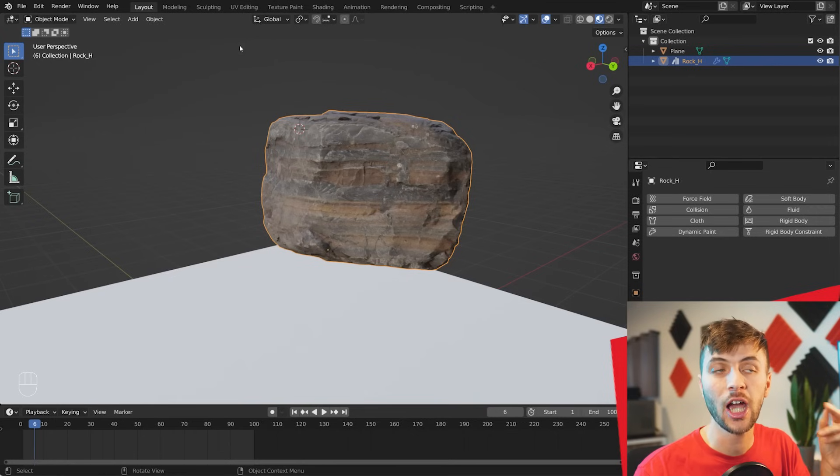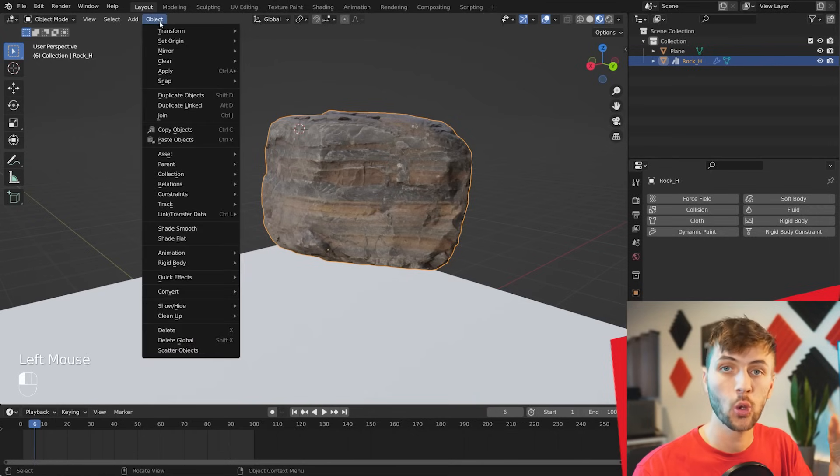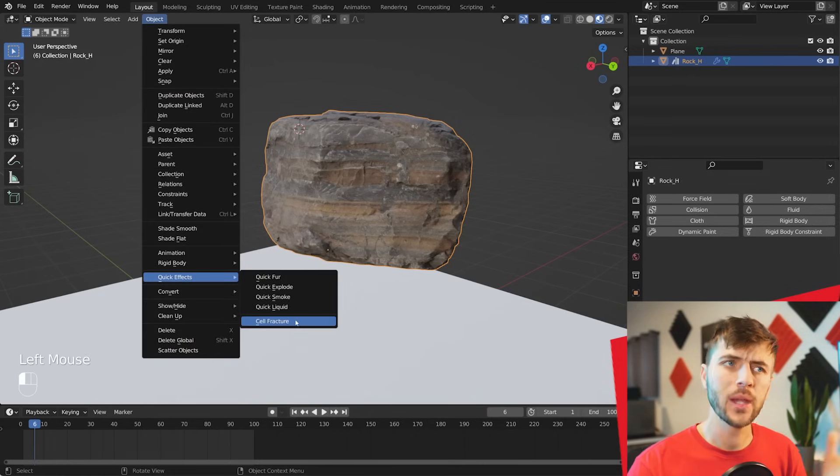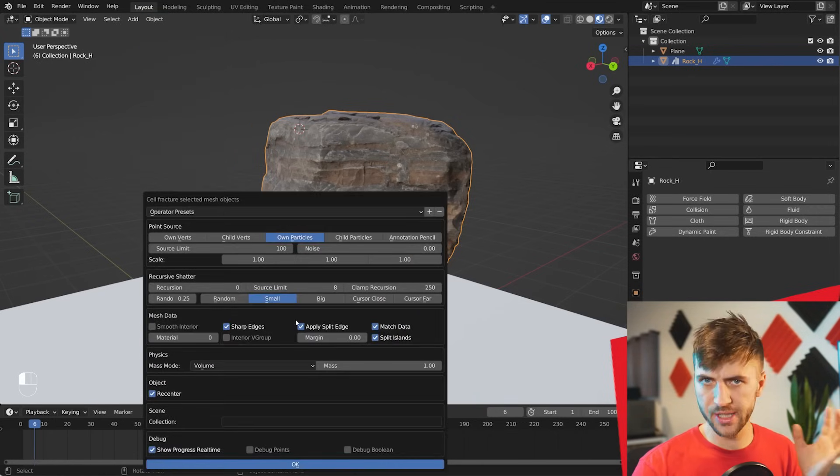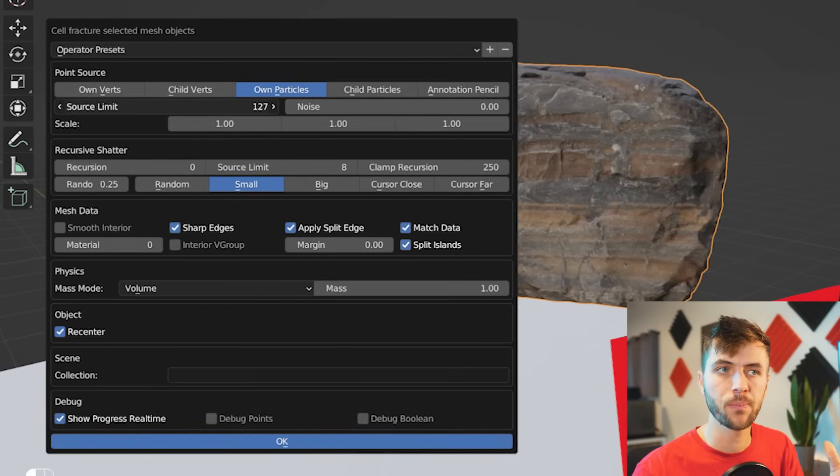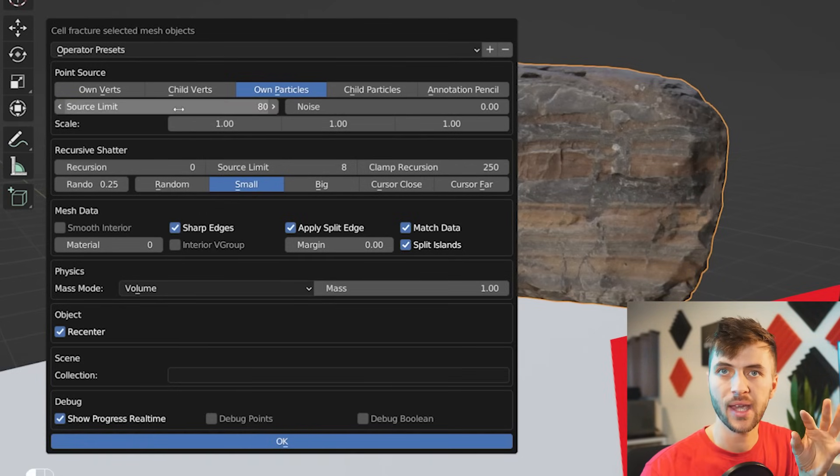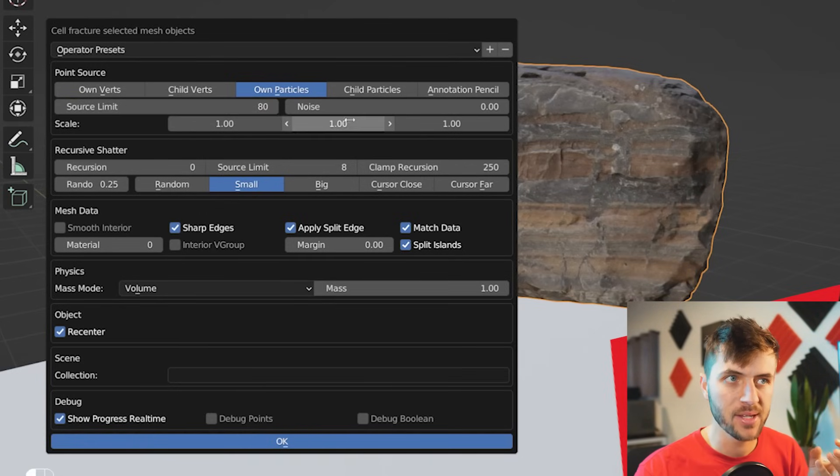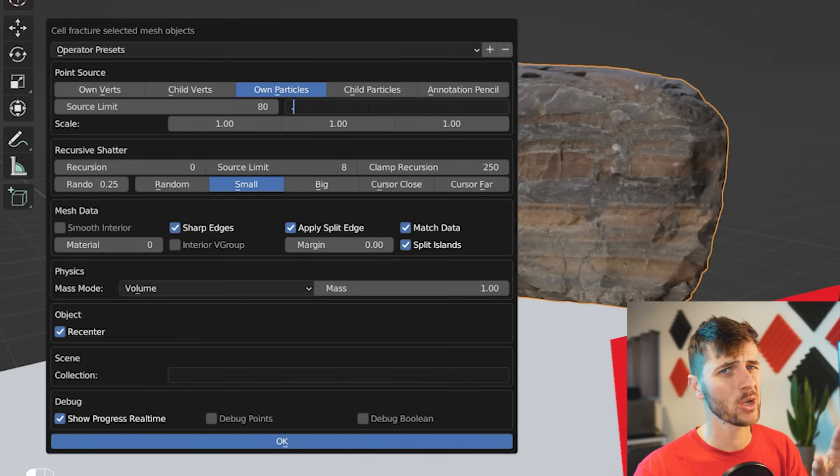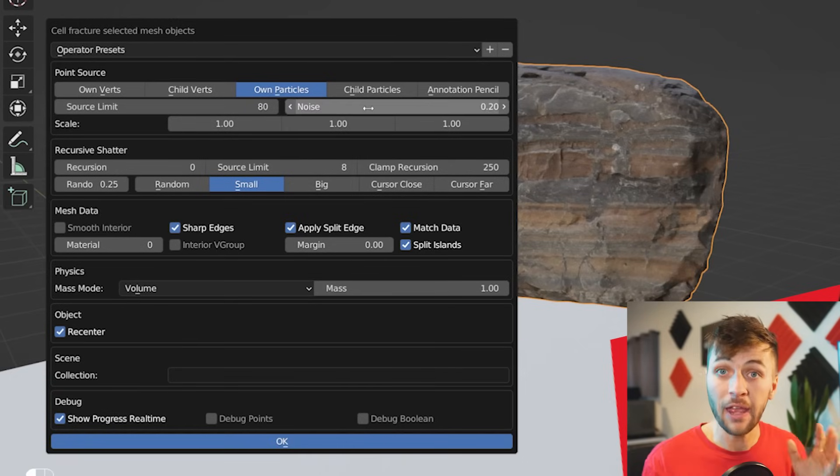And if you go to your Object drop-down, Quick Effects, choose Cell Fracture. Here we have a lot of settings, but it's actually quite simple. The Source Limit determines how many broken parts of the rock we're going to have. Noise adds a little bit more randomness. I found a low value of this work, so you can't go too high with it, though.